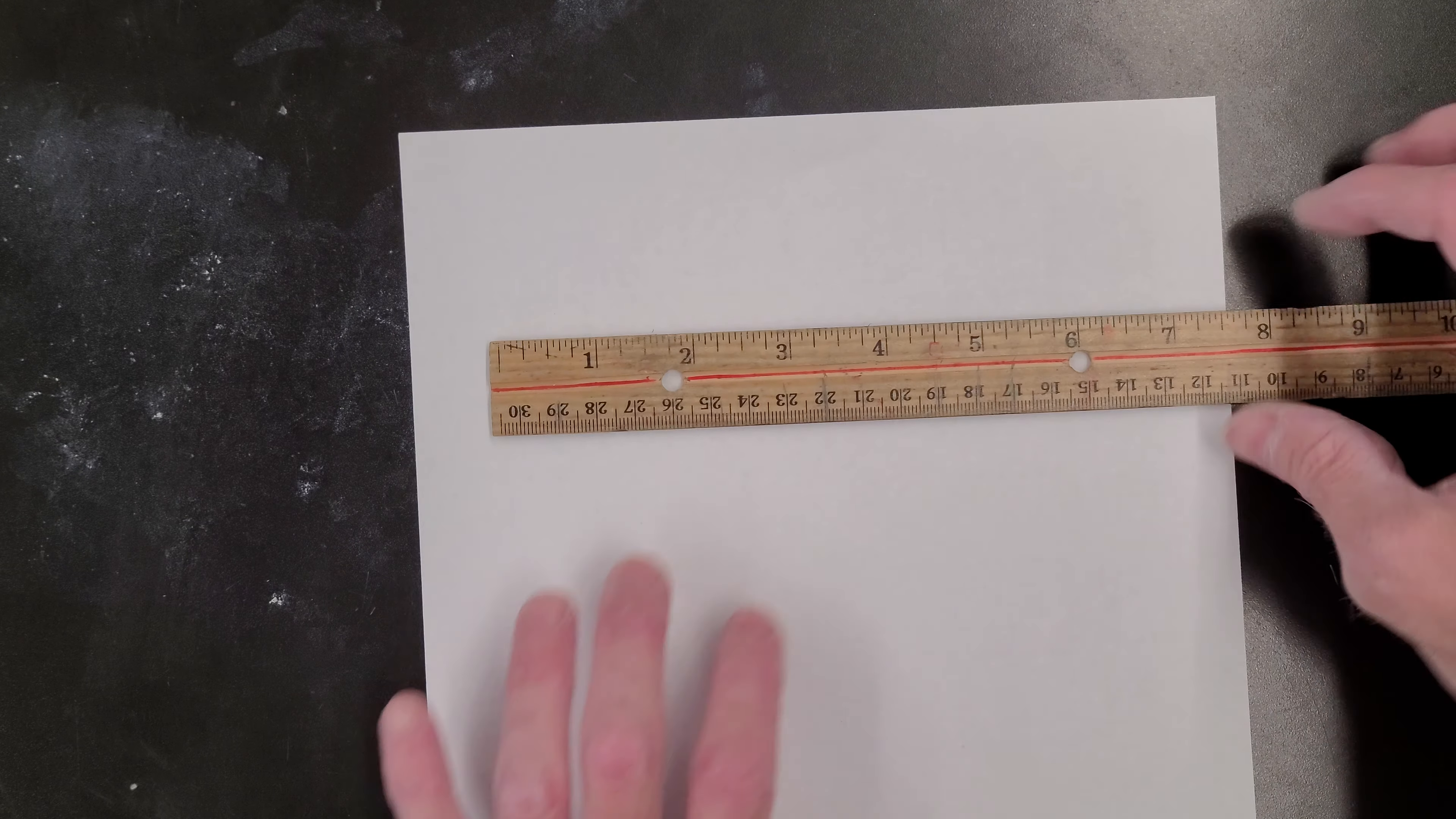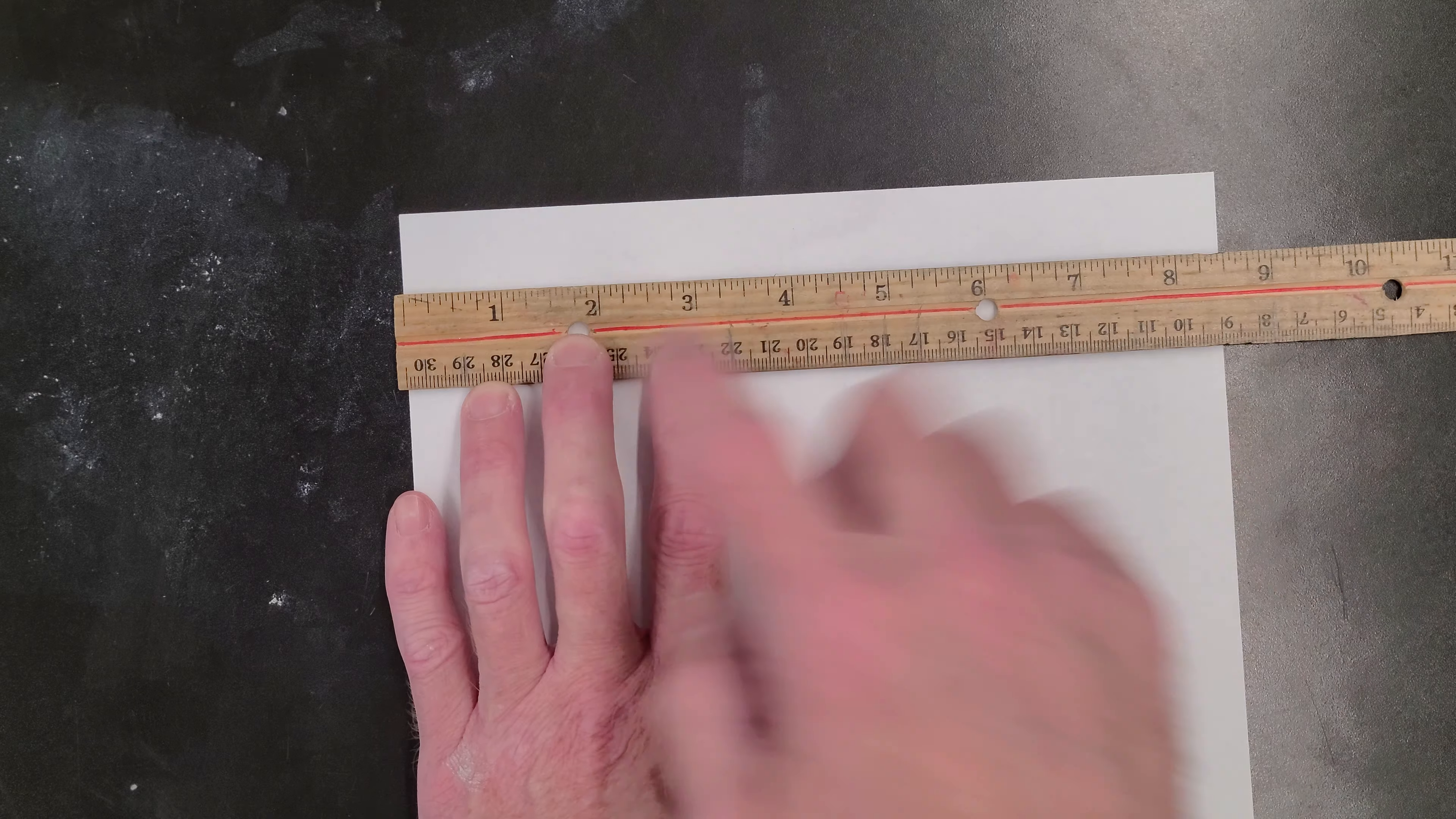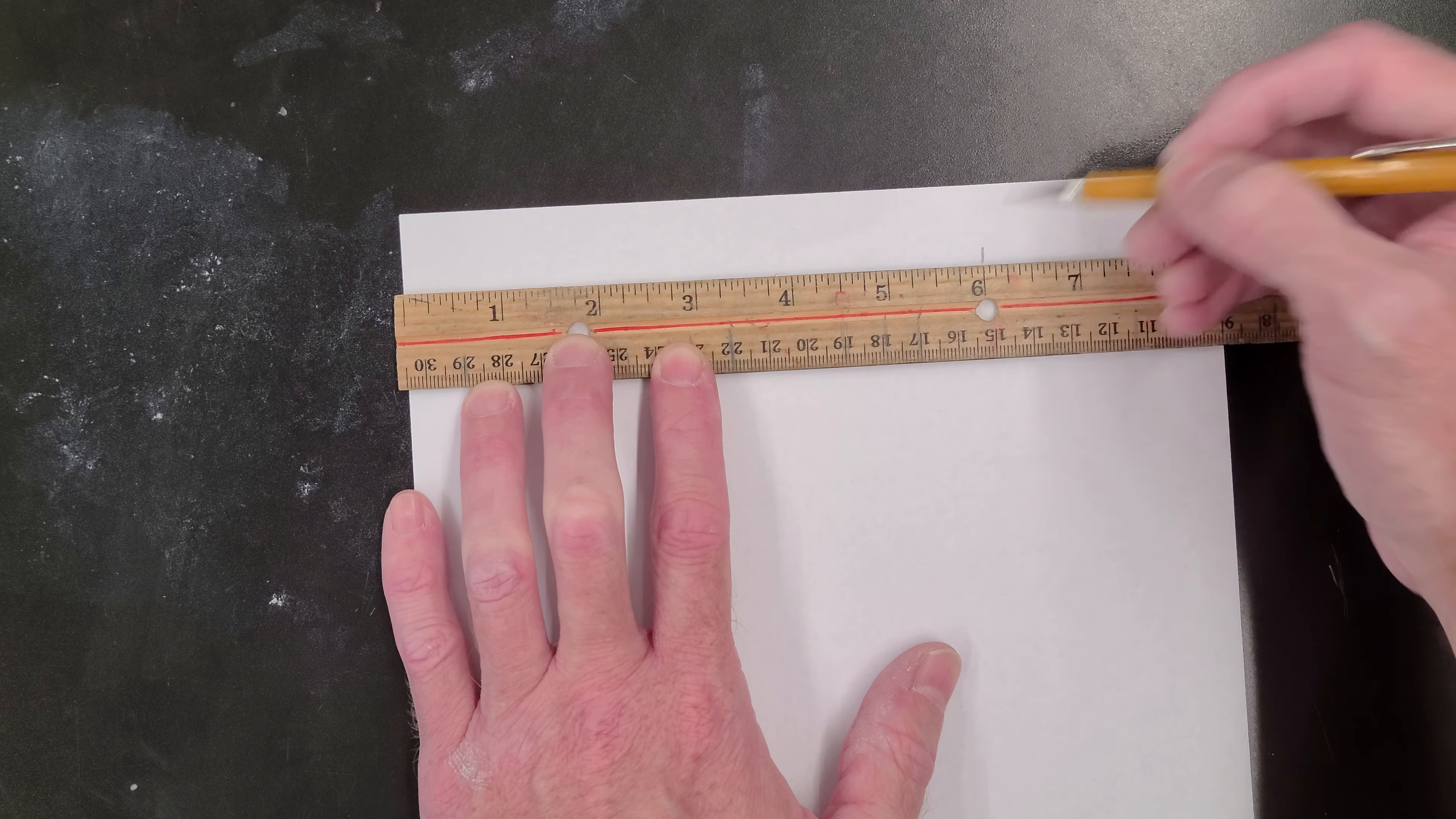So first thing I'm going to do is line this up to the edge of my paper, that little marking, and I'm going to make a mark at the six inch mark.